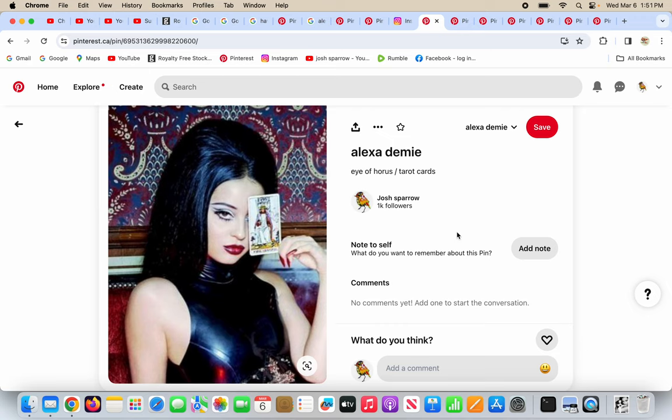So Alexa Demme, the famous music artist, I've never heard of her before, but I guess she's famous and she's an actress. Everyone's just famous nowadays. It doesn't matter. They just get pushed and promoted by the beast system.